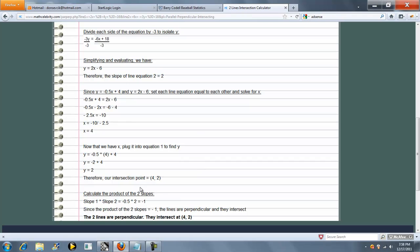So in this case, because the two slopes were negative reciprocals, as it says here, these two lines we entered are perpendicular, and they intersect at 4 or 2.